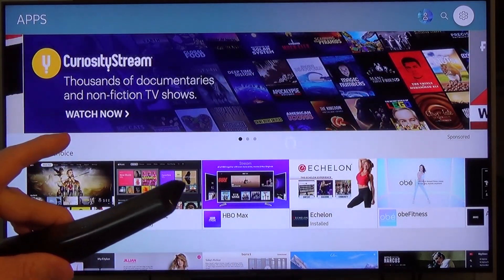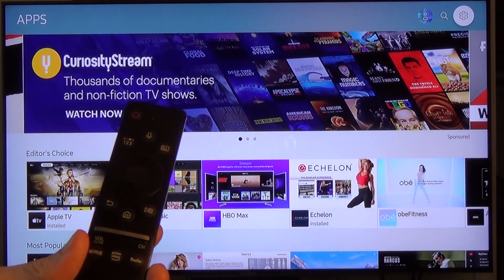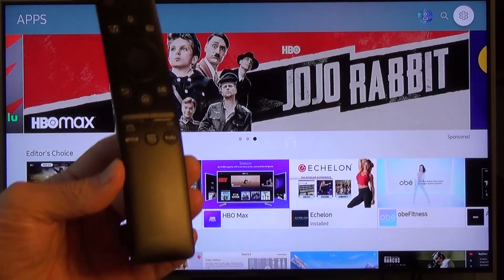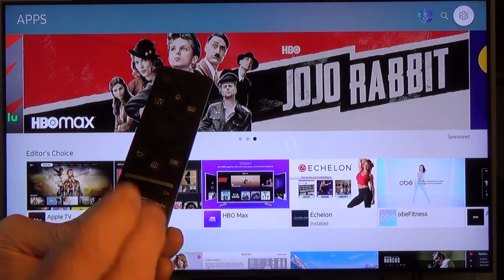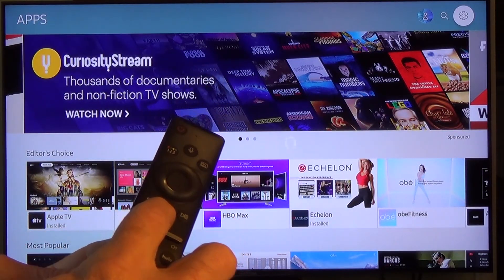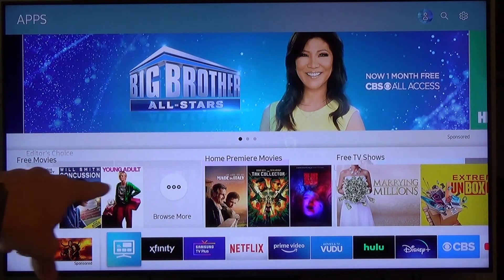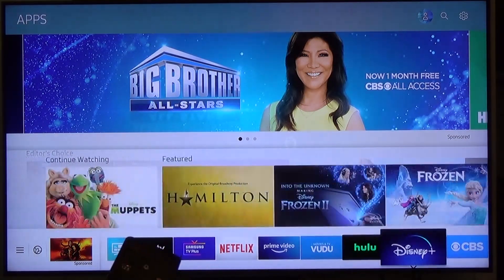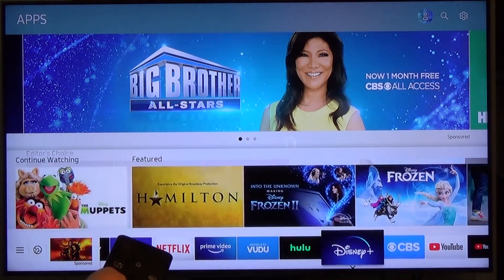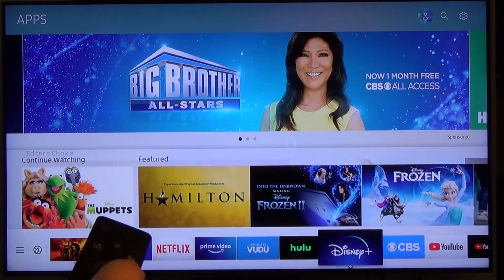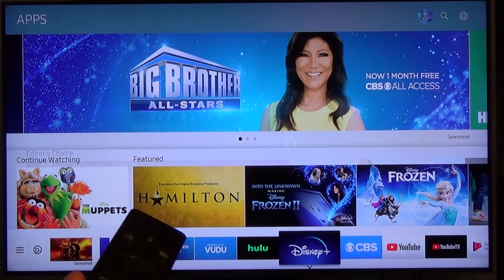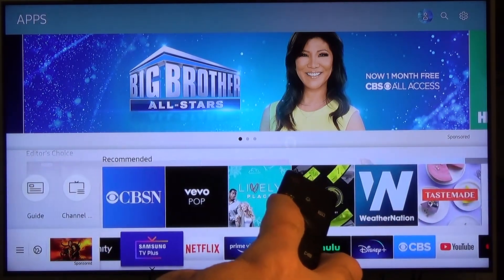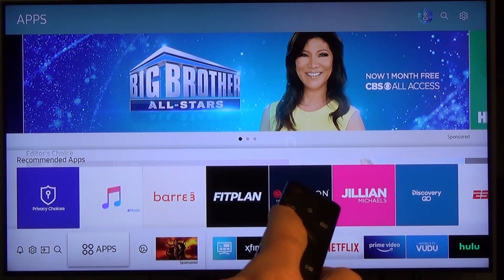We're already in the app screen of the Samsung TV, but I want to back up and show you where I started from. You might have your Samsung remote — it may look a little bit like this or a little bit different. Either way, you want to find the home button and press it. When you do, you'll see a bunch of apps on the bottom of the screen, and you can move them around. Now, to add a new app, scroll all the way to the left and you'll eventually hit something called Apps.